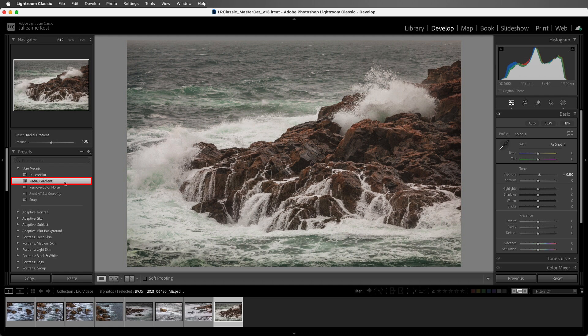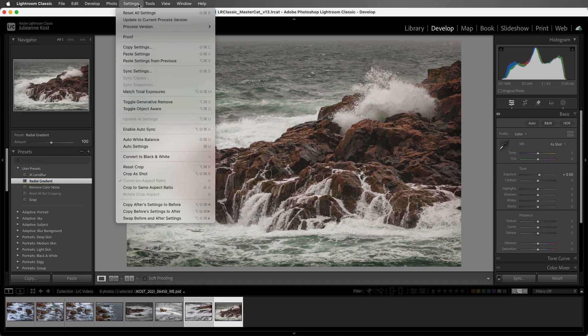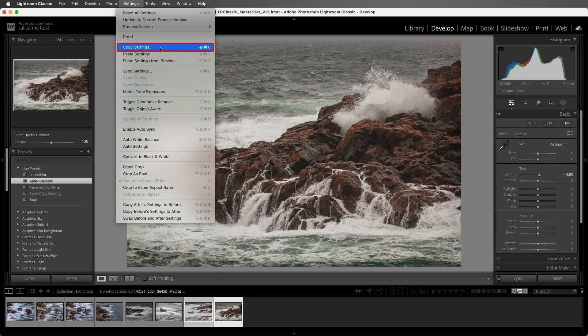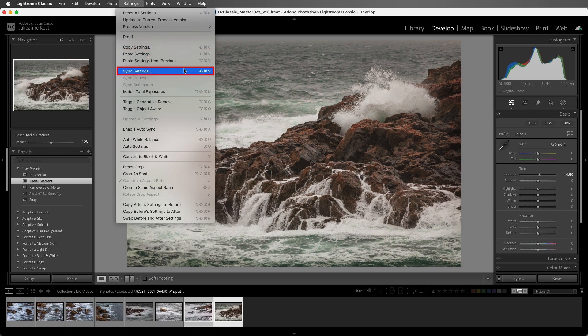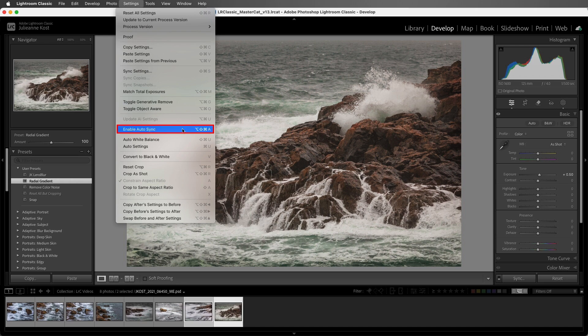One tip before we wrap up. Under the Settings menu, you can find the keyboard shortcuts for copying and pasting settings, as well as pasting settings from previous, Sync settings, and enable Auto Sync.